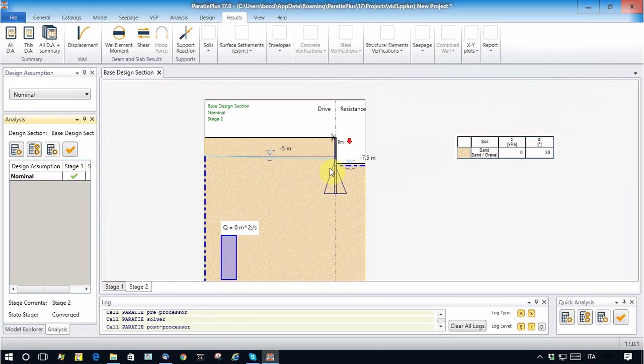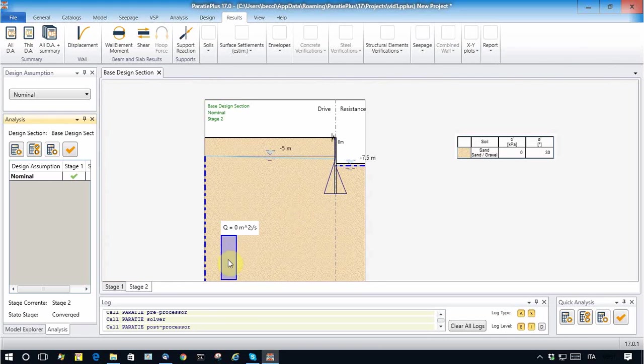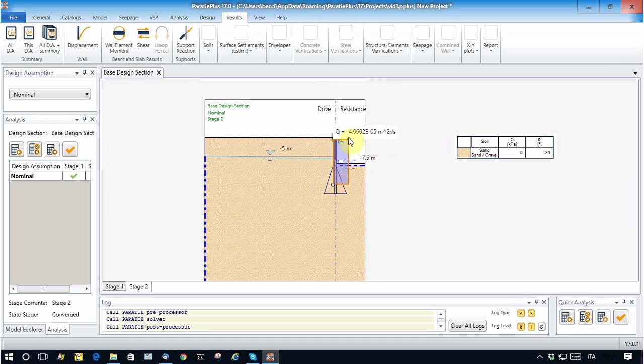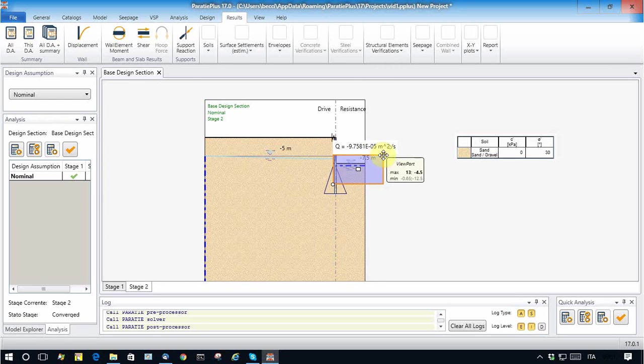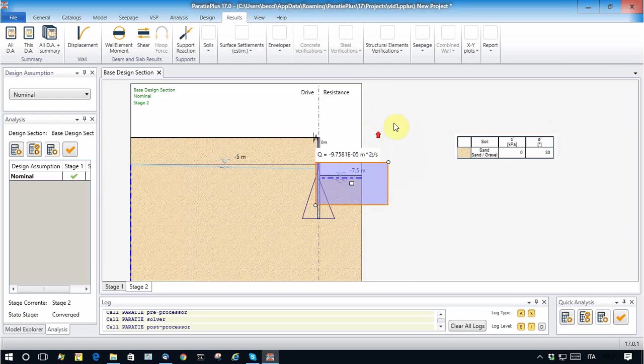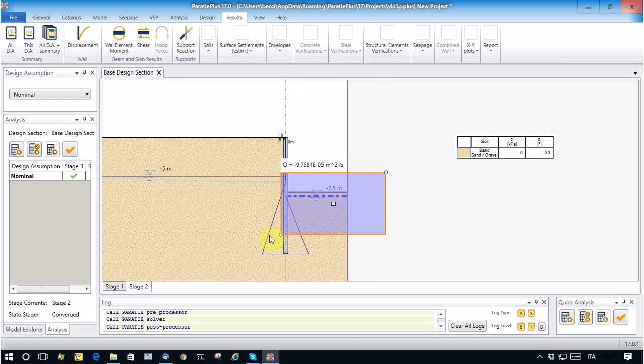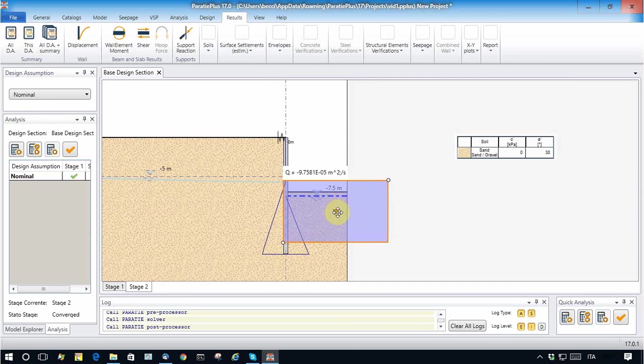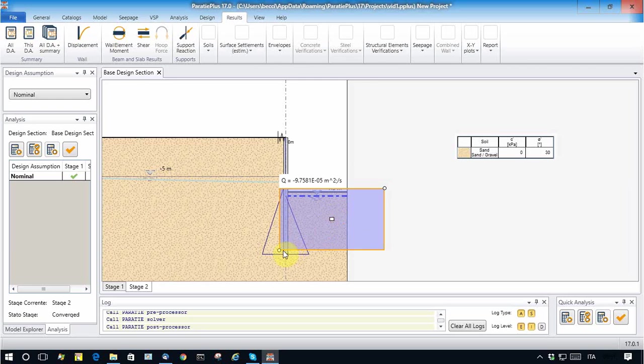And we see that the flow coming out from this model is not too different from before.